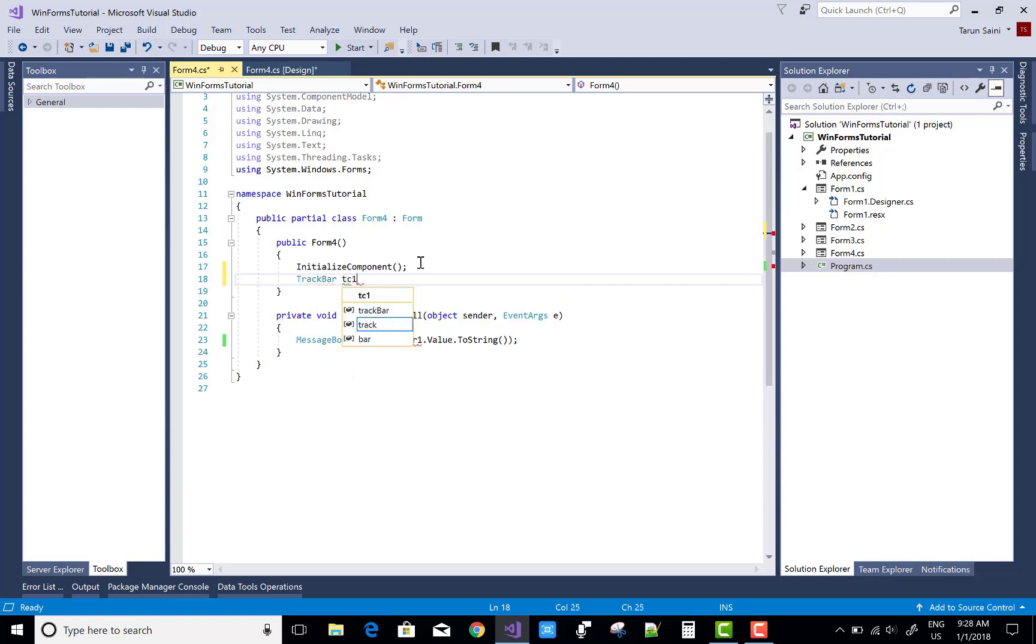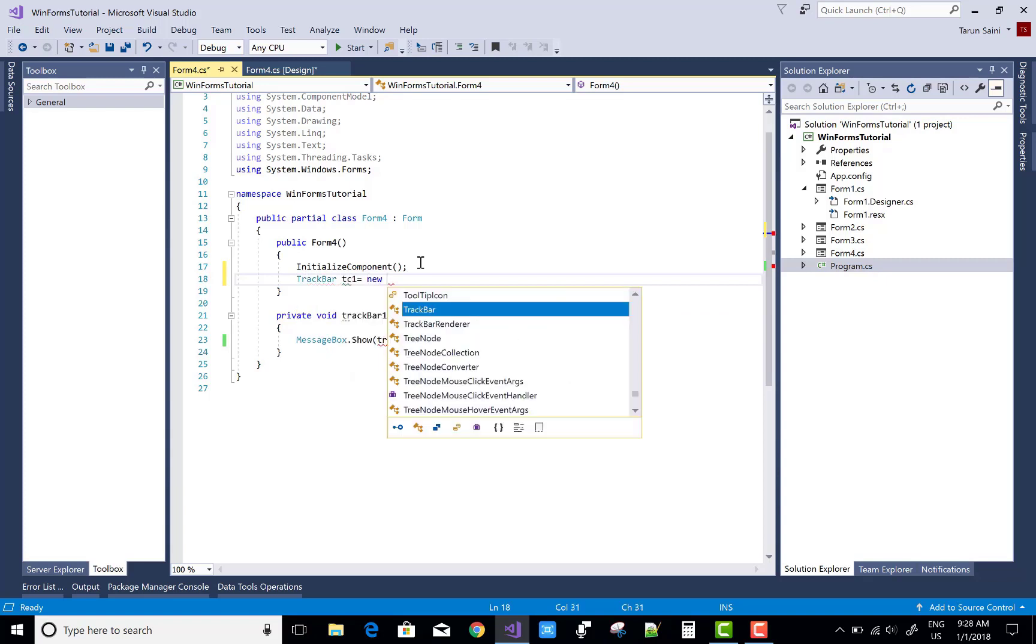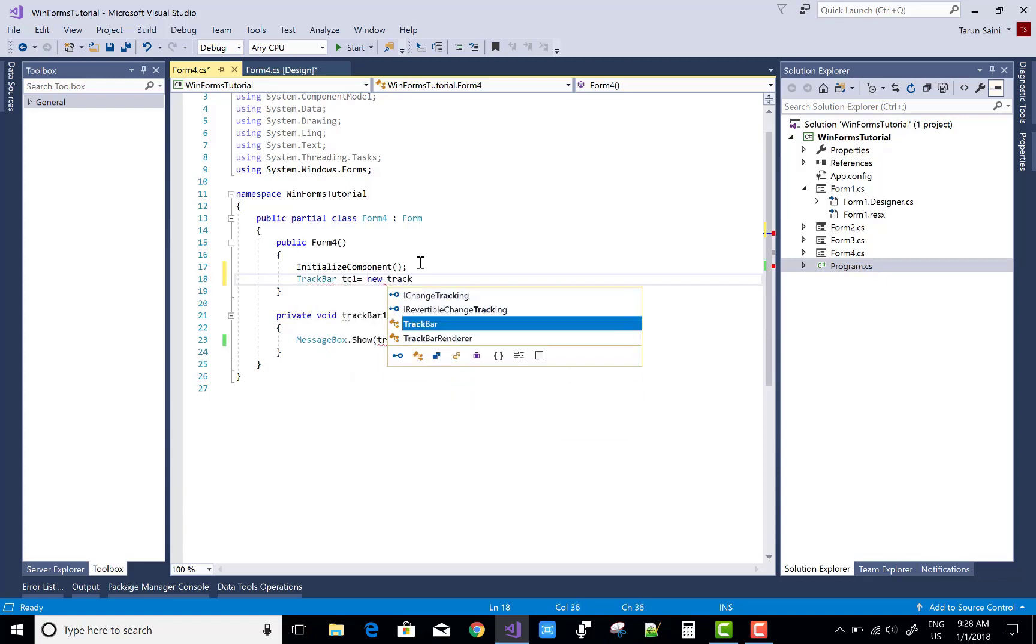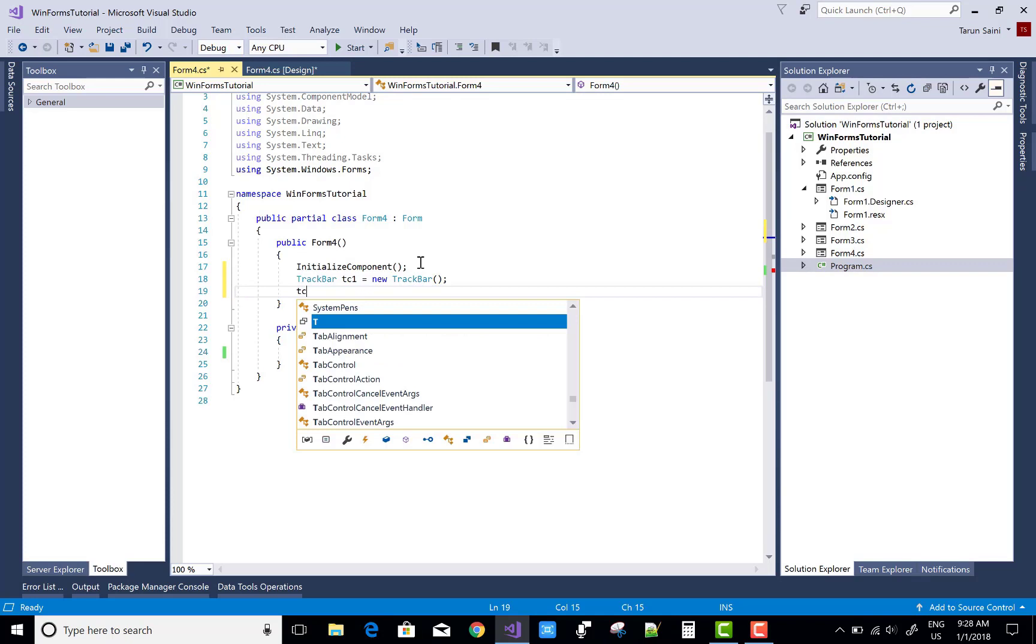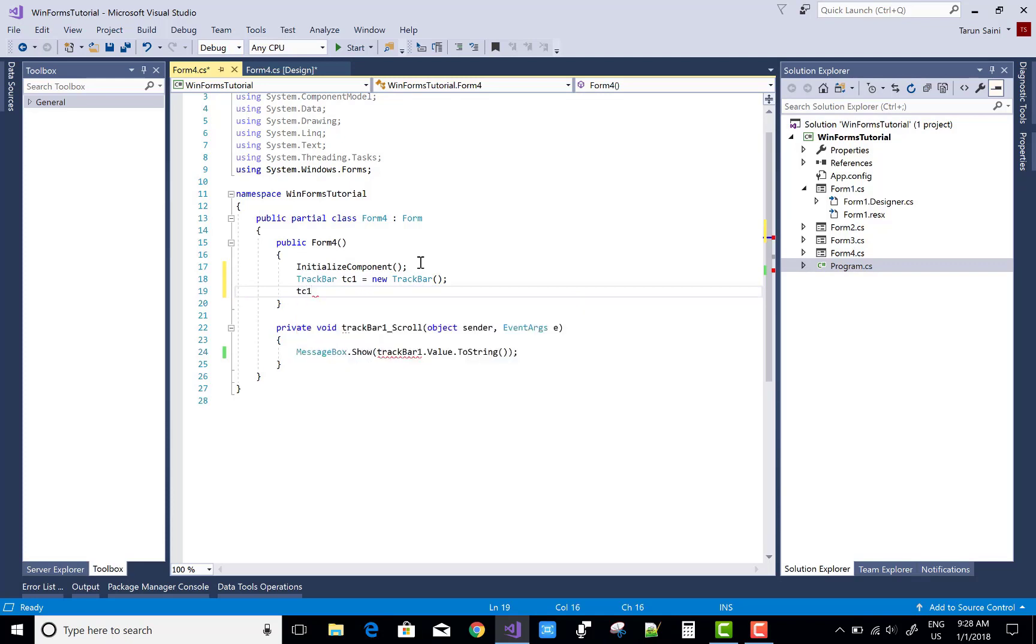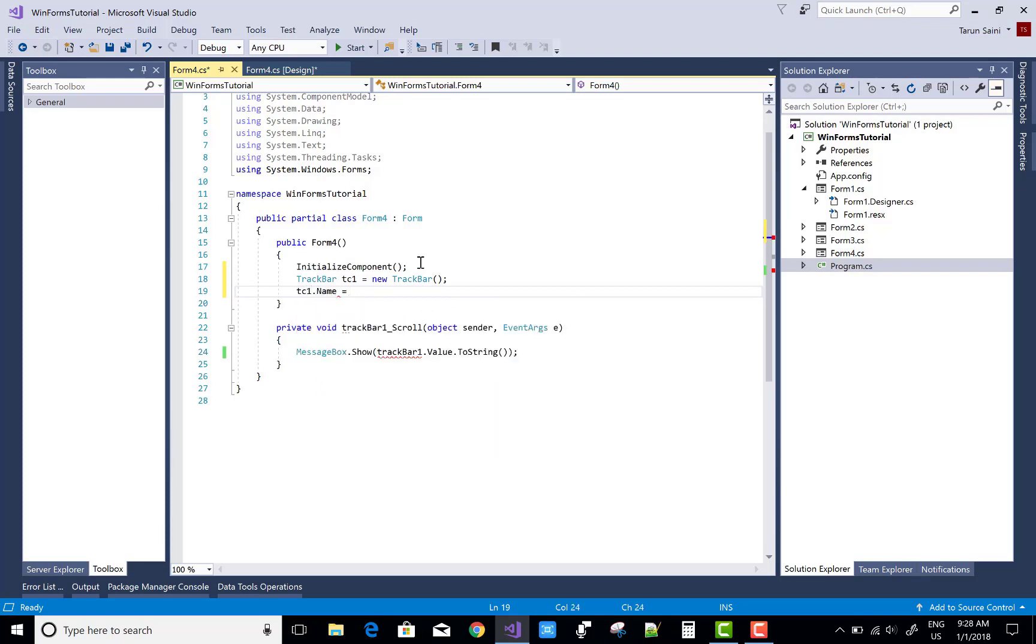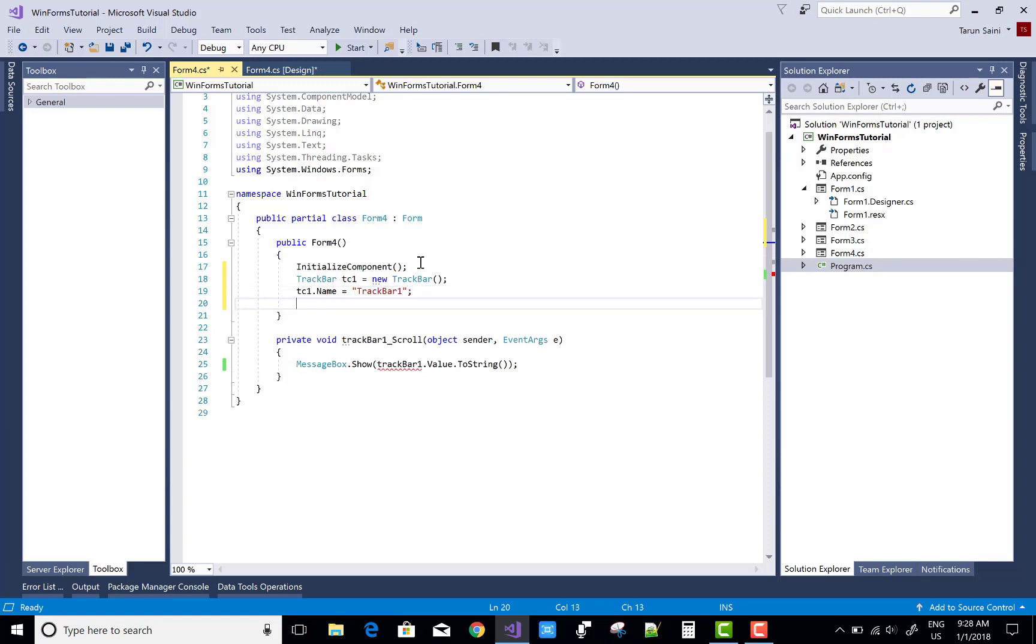If you want to do the same thing in the code-behind file, you can use the TrackBar class. So tc1 equals to new TrackBar, just after the InitializeComponent. tc1.Name means you can define the name property that is uniquely identified.